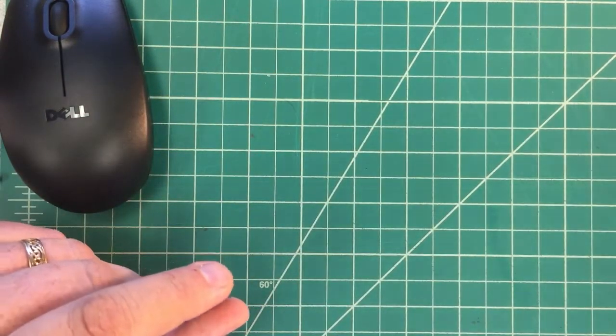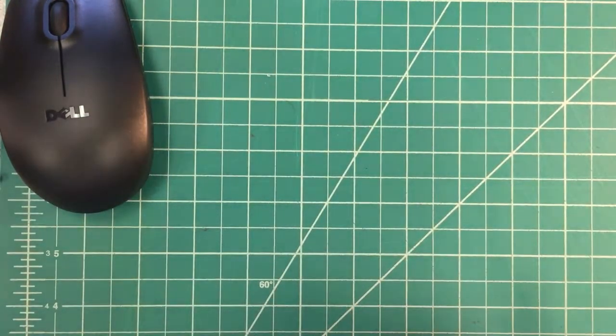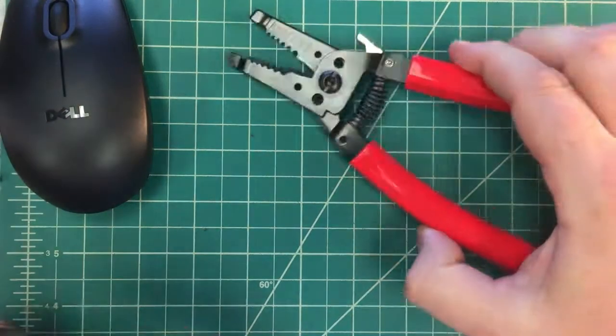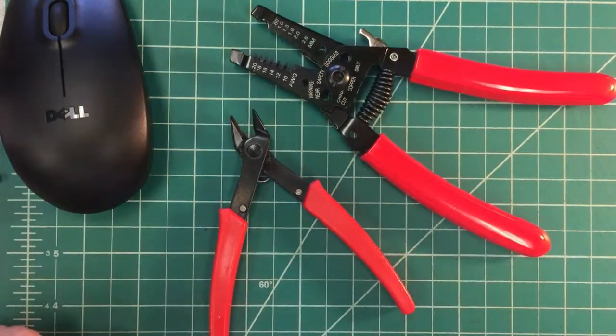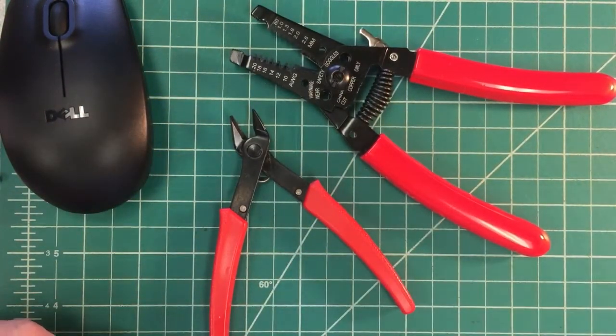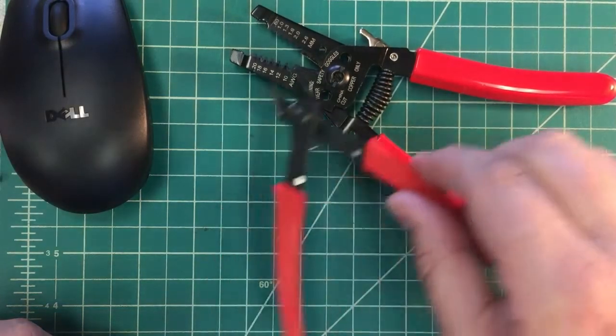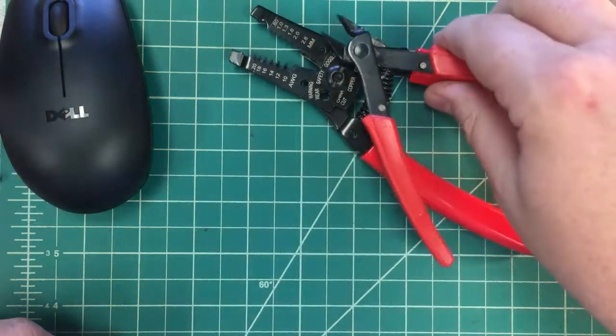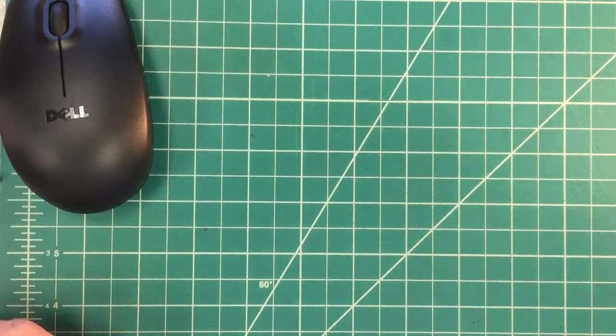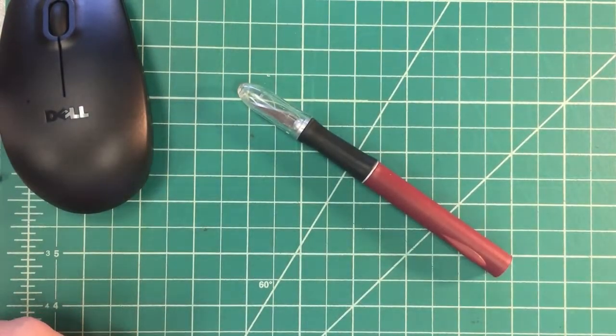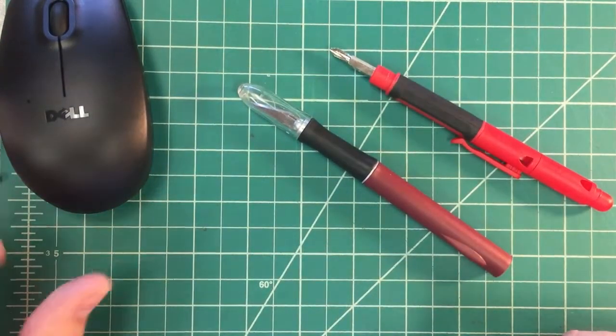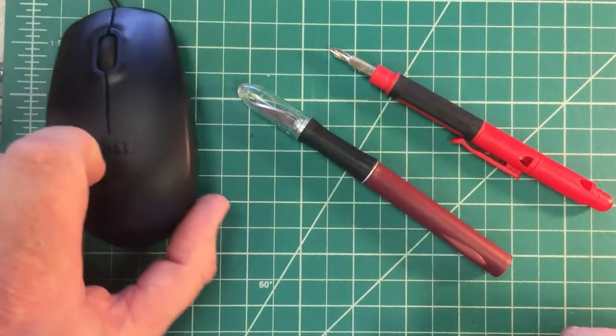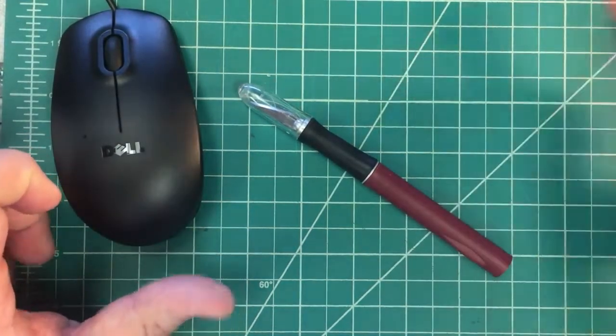We'll also need to have some wire strippers for this project and wire cutters and it would be useful to also have available a utility knife of some sort and we'll need a screwdriver to undo the casing of the mouse.